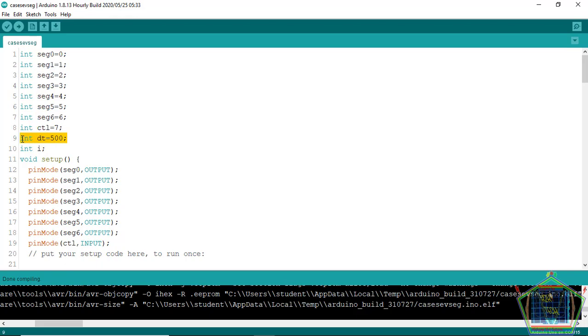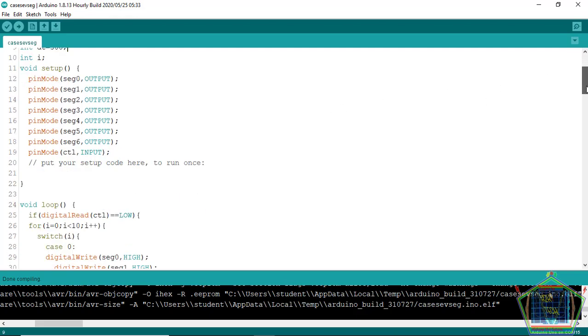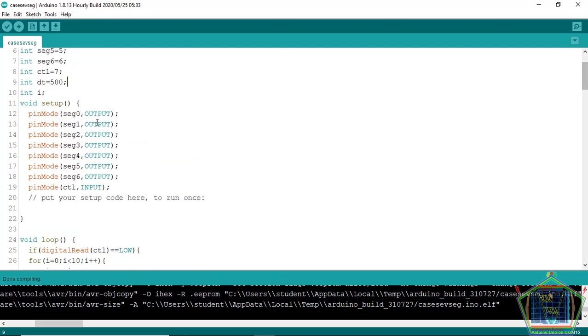There is a short time delay of 500 milliseconds so that each number will be displayed and then wait for a second in order that it will be visible to us.